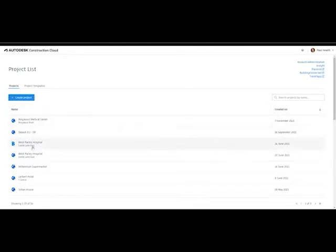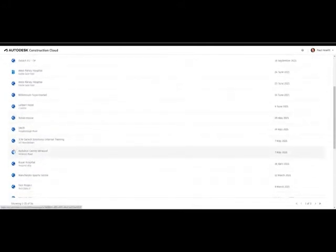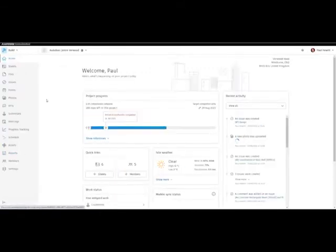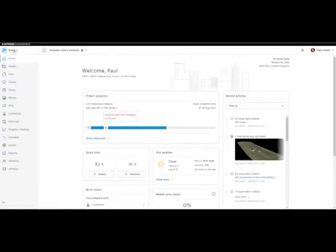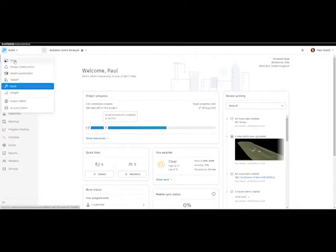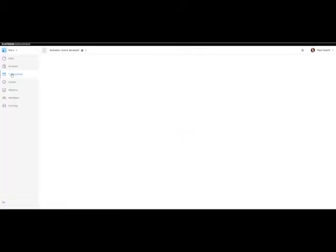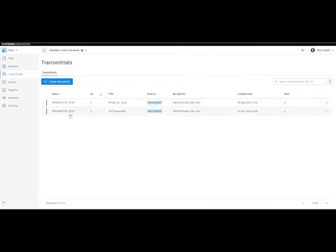First of all, in the project list, we go to the project we wish to create a transmittal. Next, we need to go to Docs, and in Docs we'll find Transmittals. When we go to Transmittals, you'll see any past transmittals that were actually sent, who they were sent to, what day and time, and how many files there were.